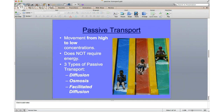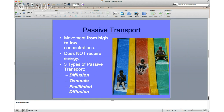Passive transport is defined as movement from high to low concentration — from the top of a hill to the bottom. It doesn't require energy; if you're at the top of a water slide you just lean forward and you're going down whether you like it or not. There are three types of passive transport: diffusion, osmosis, and facilitated diffusion.